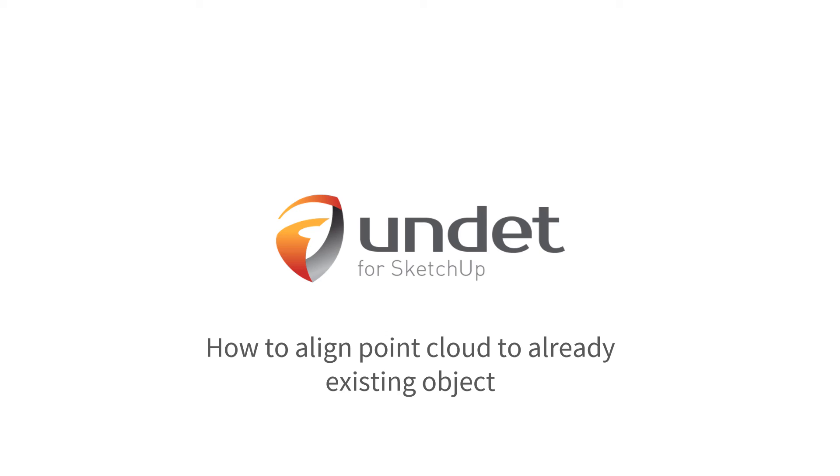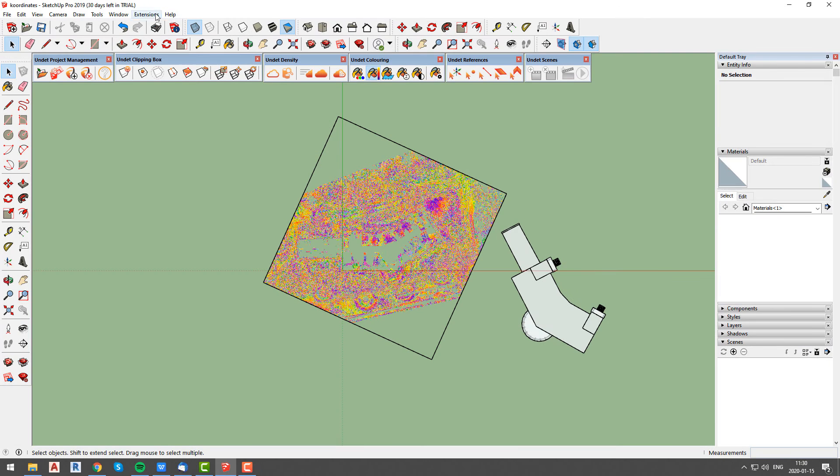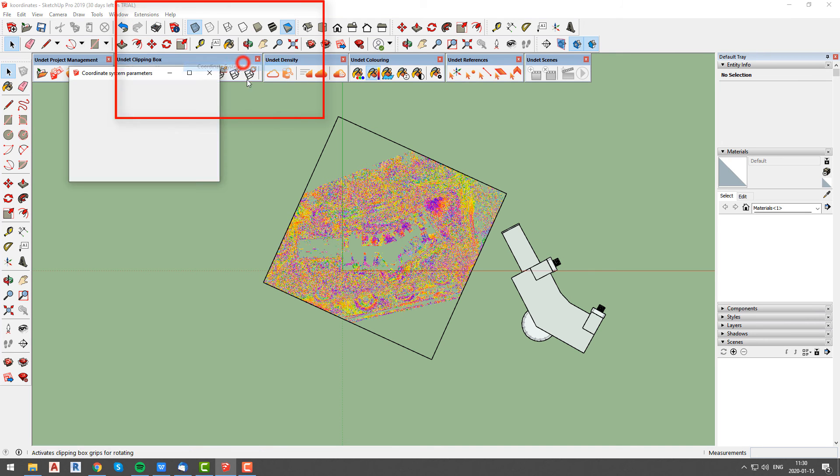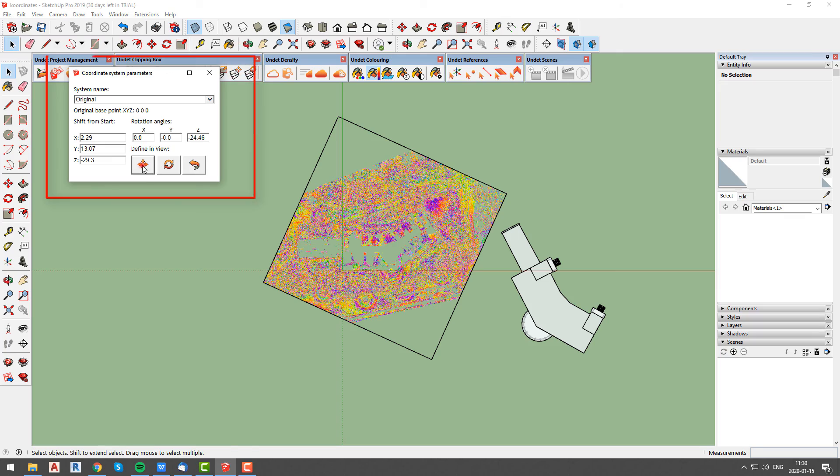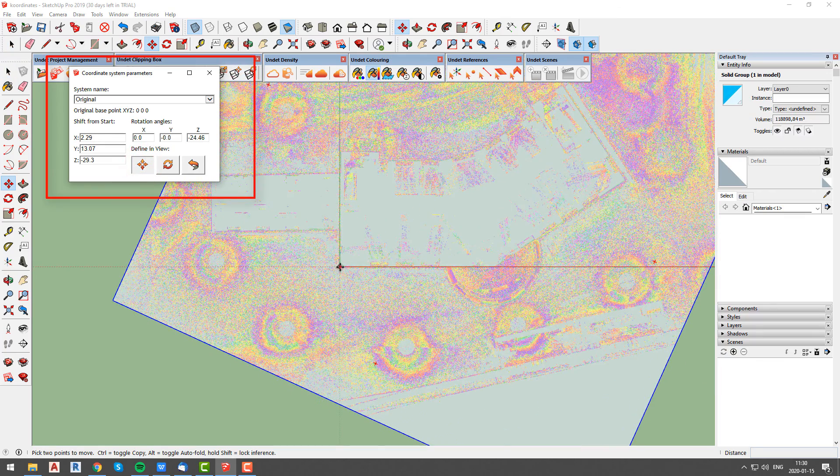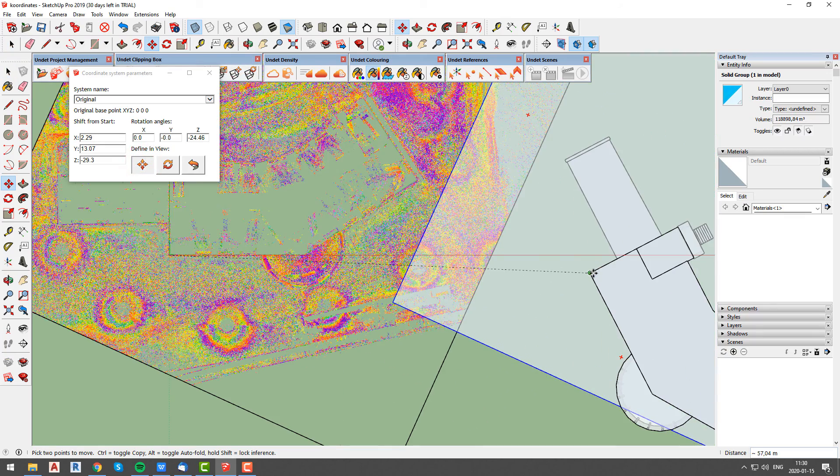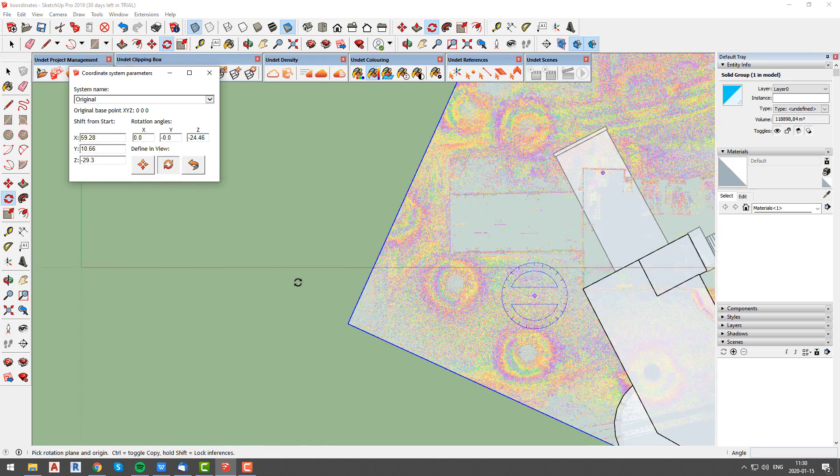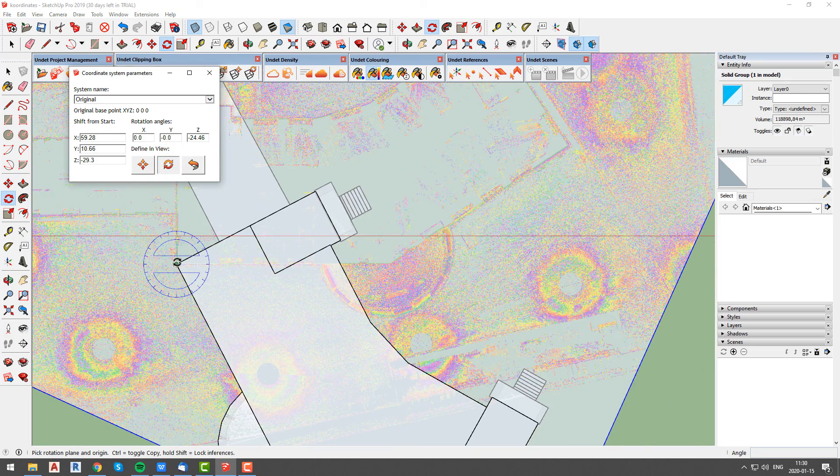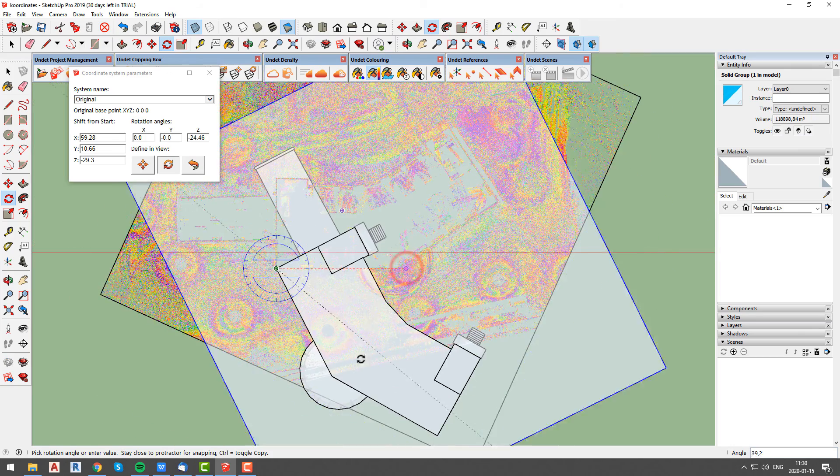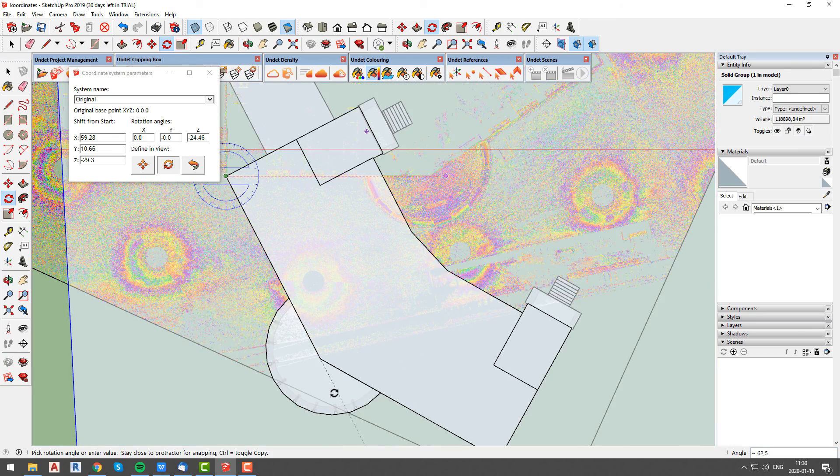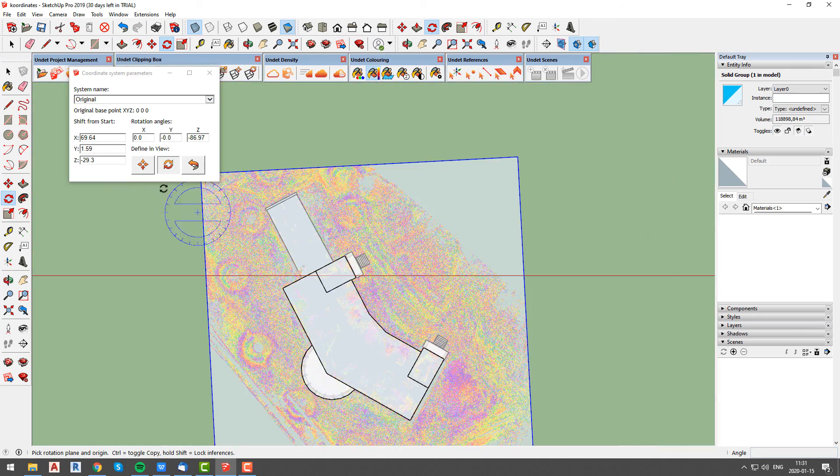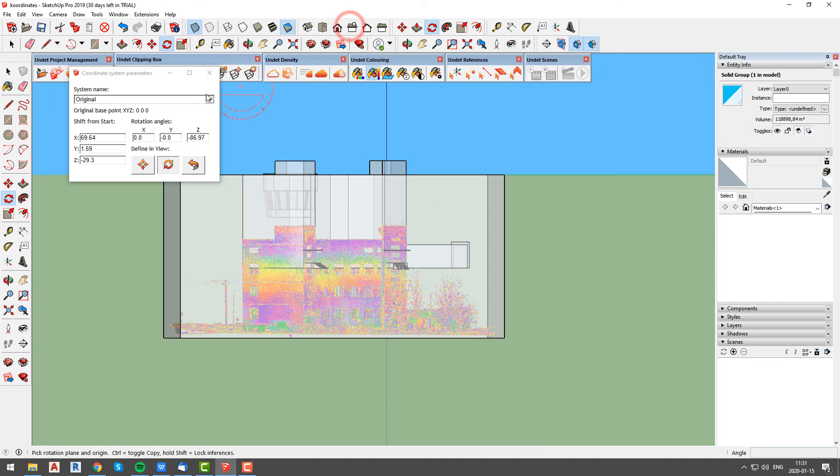Secondly, we will talk about aligning point cloud to already existing object. Once again we will open undet coordinate systems window. This time we want to move point cloud project and fit it to already modeled object. To do this we will use same workflow as we did to align point cloud with main axis. First step will be to move point cloud project using move tool from coordinate system parameters window. After that we will rotate point cloud project and align it to building model walls.